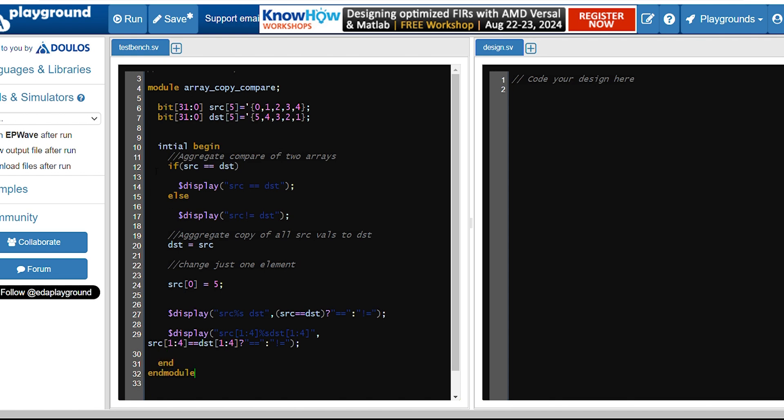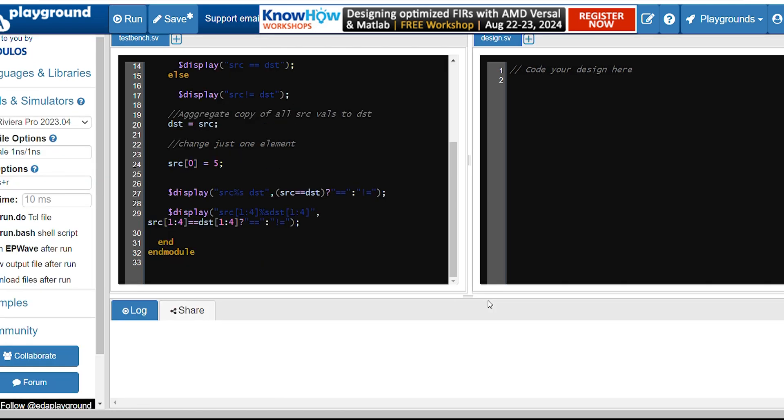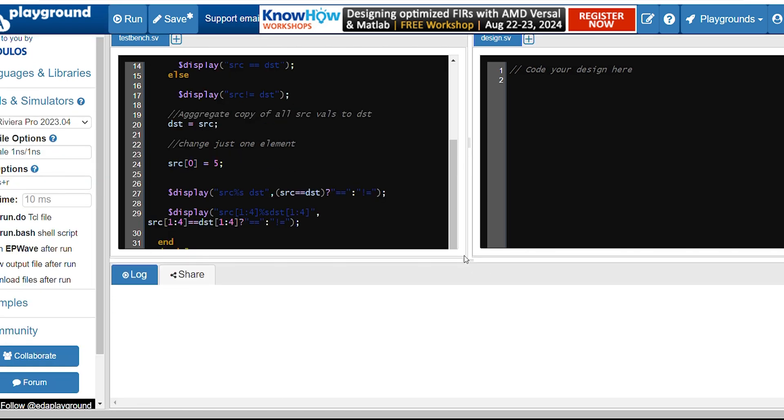I think we are good to go. So let's run and see the output here.